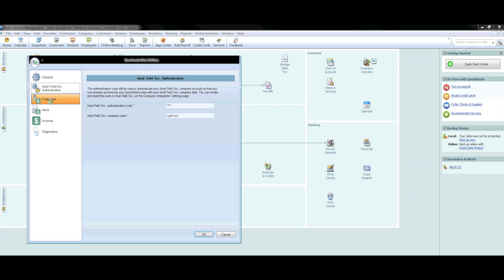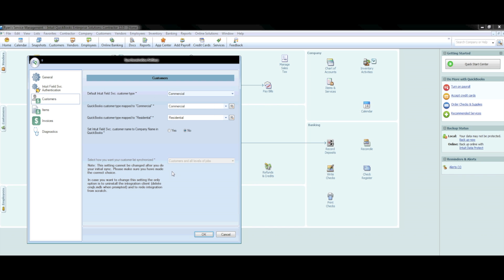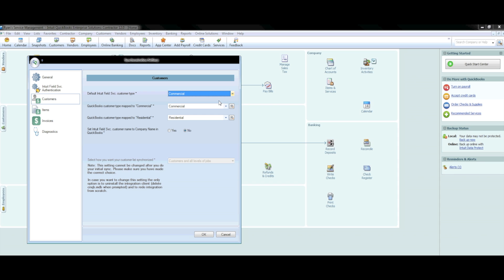Next you will move to the Customers section. This is perhaps the most important section of the synchronization process and must be followed closely. The first step is the drop-down where you must indicate your default customer type as either commercial or residential. This is for new customers you add to your Field Service Management account but forget to add a specific type to. Thus, if your default is commercial, any non-labeled customer you add will appear in QuickBooks as a commercial customer unless you manually change it.